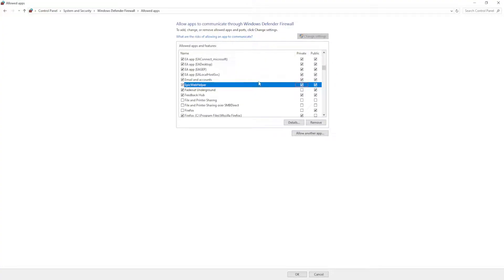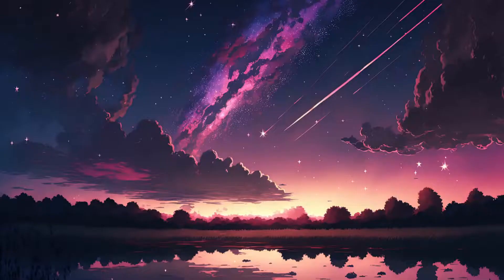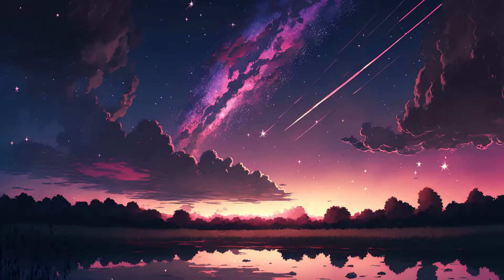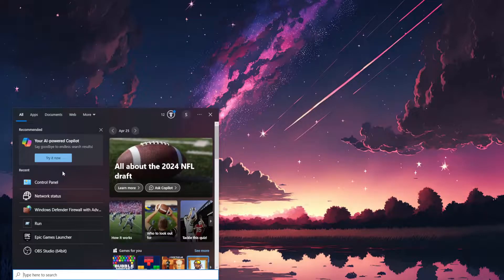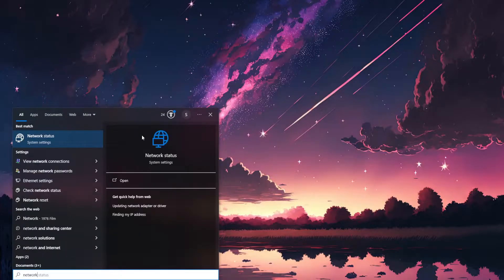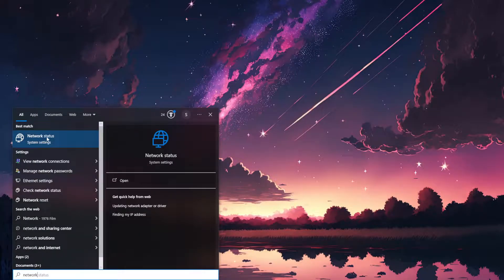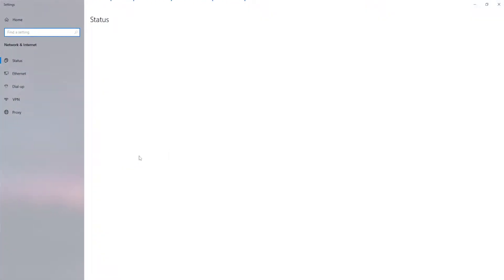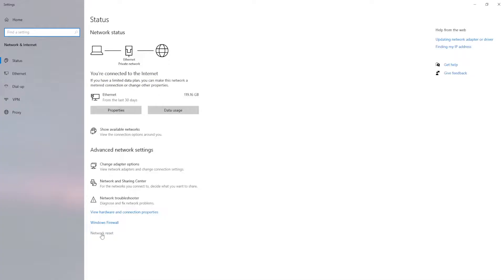And basically after we have done this, the next thing that we need to do is close out of this, open up our computer search and here we will search for network. So click on network status and right here we will just click on network reset at the bottom.